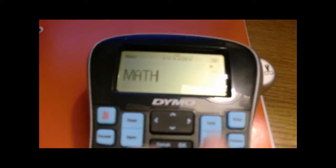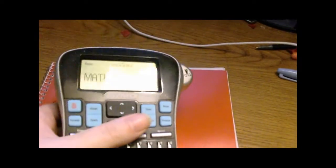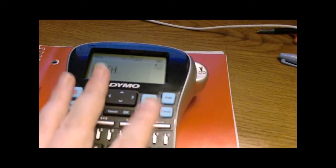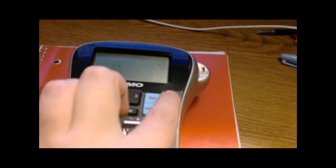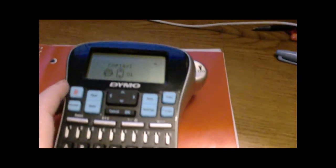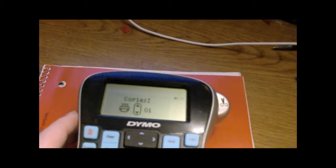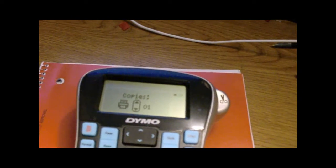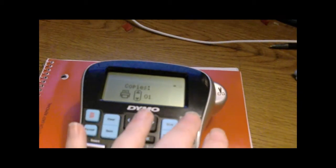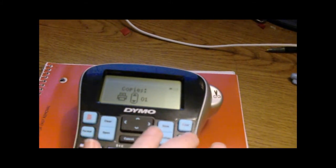And then you just go up to print. Let's see if that's better. Print is right there in the corner. And it'll ask you how many copies you want, and I just need one.